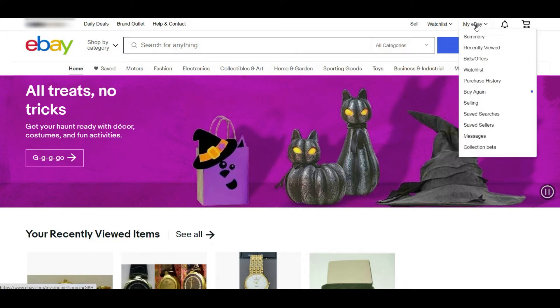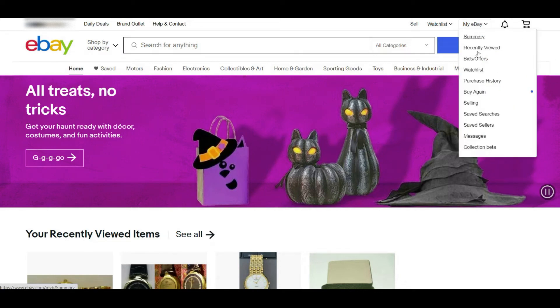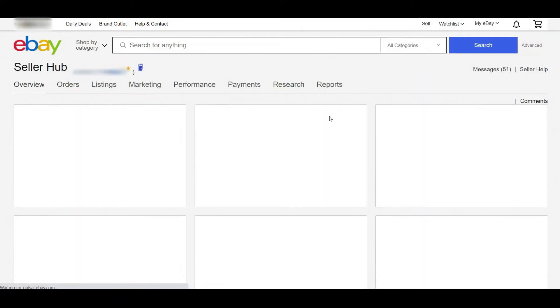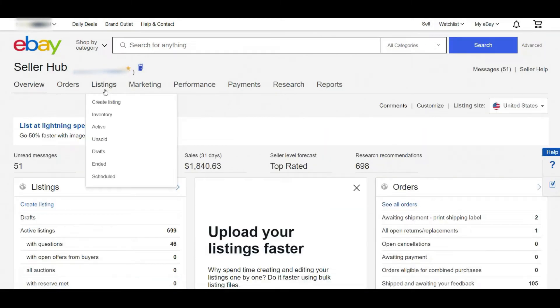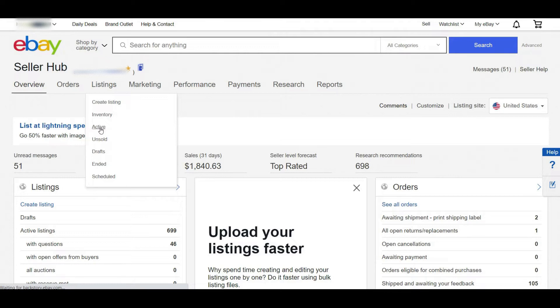At first, sign in to your eBay seller account and go to the seller hub. Hover on the listing tab and click on active listings.